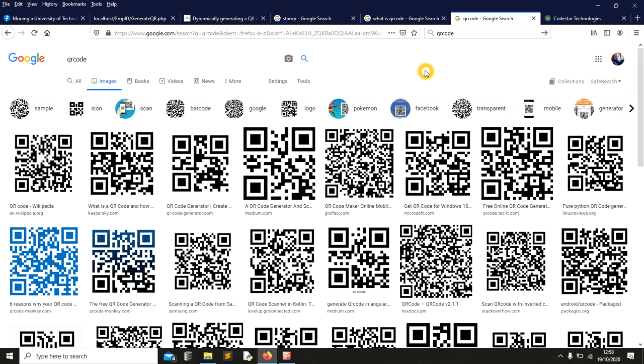In today's session, I want to show you how you can create an application that implements the use of QR code. But before we start, I want you to subscribe and share this link so you can get notified whenever I upload a video like this.